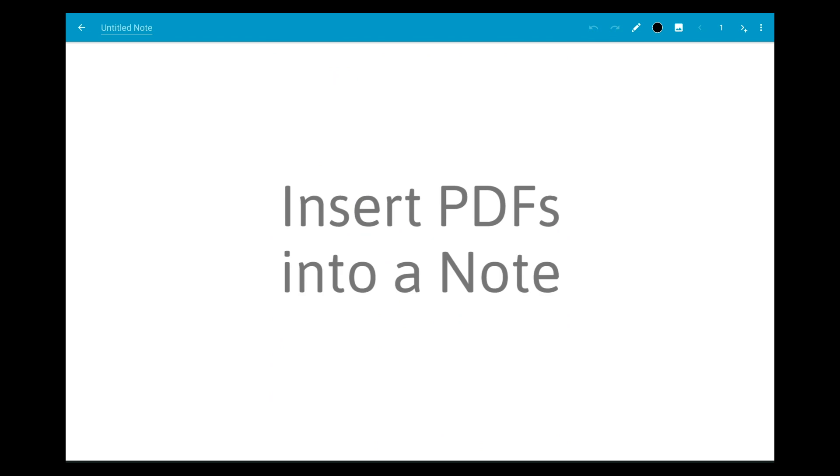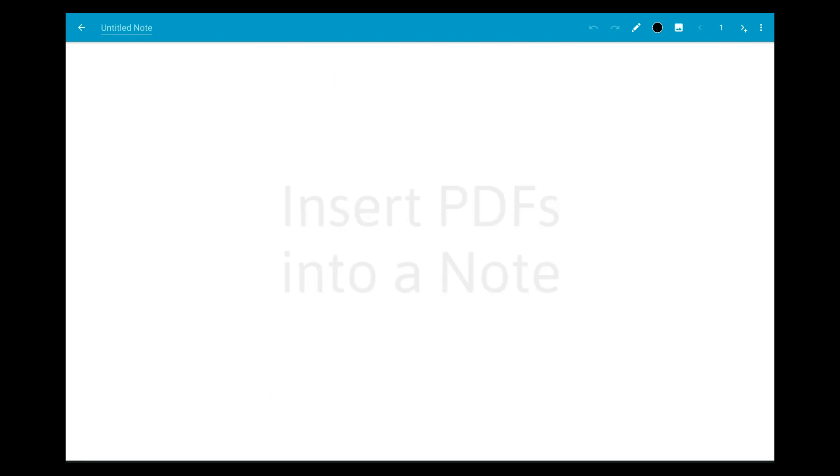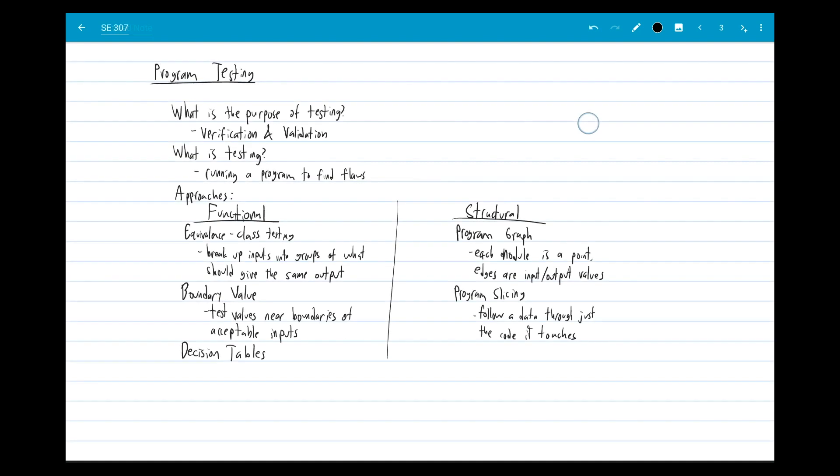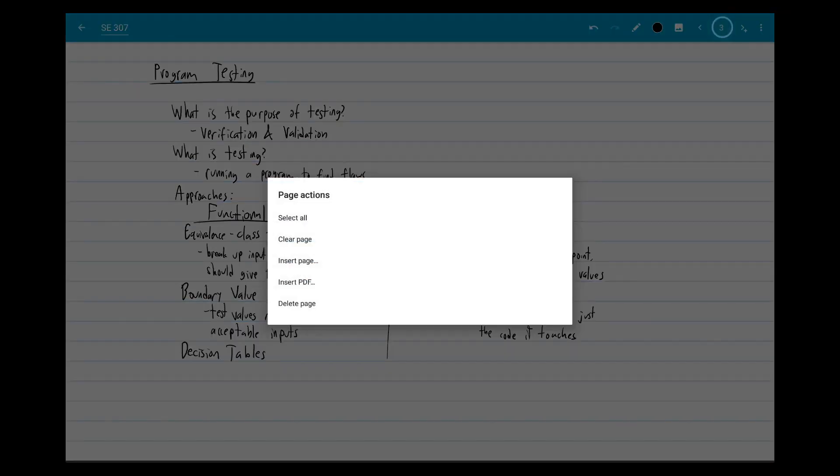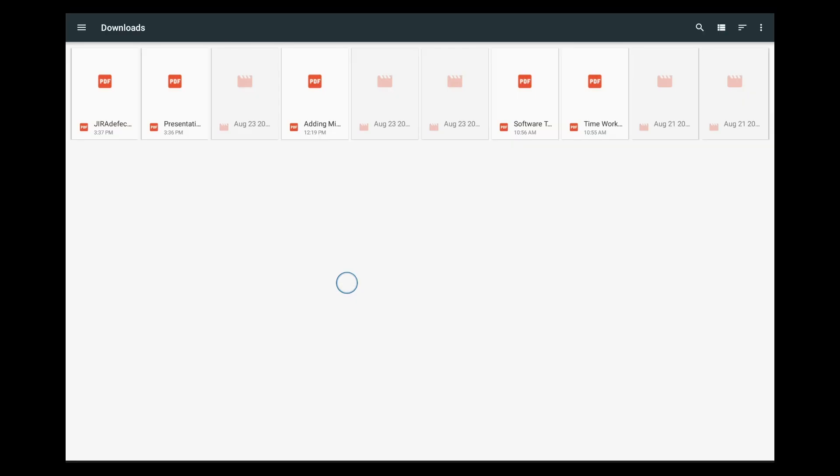You can also insert a PDF into an existing note. Long press the page number to open page actions, choose insert PDF, then select the file you want to add.